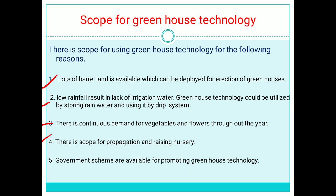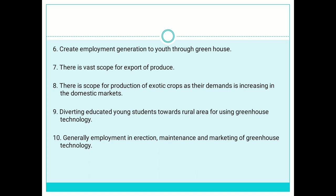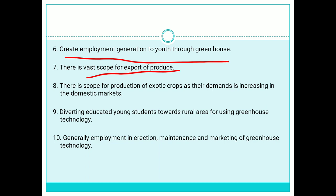There is continuous demand for vegetables and flowers throughout the year. There is scope for propagation and raising nurseries. Government schemes are available for promoting greenhouse technology with technical support. There is a vast scope for export of produce, and there is scope for production of exotic crops as their demand is increasing in the domestic market.